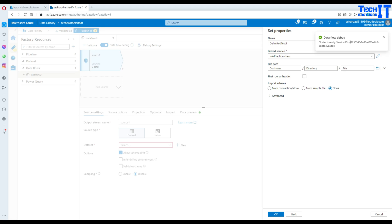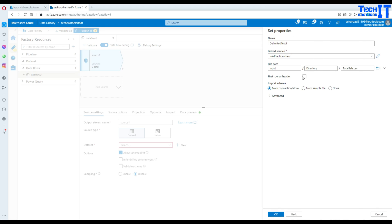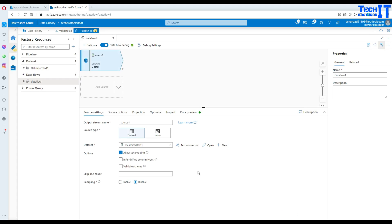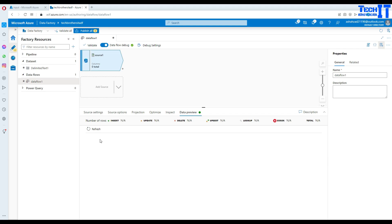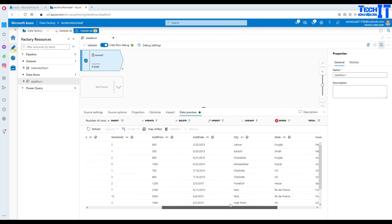Our cluster is also ready and the session ID for the cluster is shown. Now we are going to go to the file path, select the input container and choose the file. The file is selected — it has a header, so I select 'first row has header' and leave the schema as none. Hit OK. We can go ahead and preview our data. Click refresh and it's going to read the data and show us a sample — not millions of records, just some sample data.